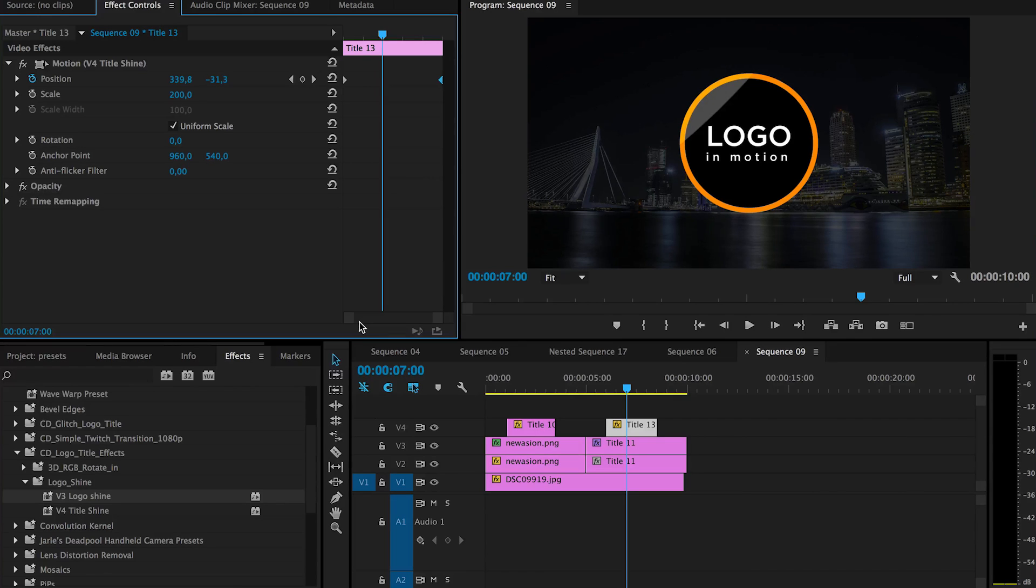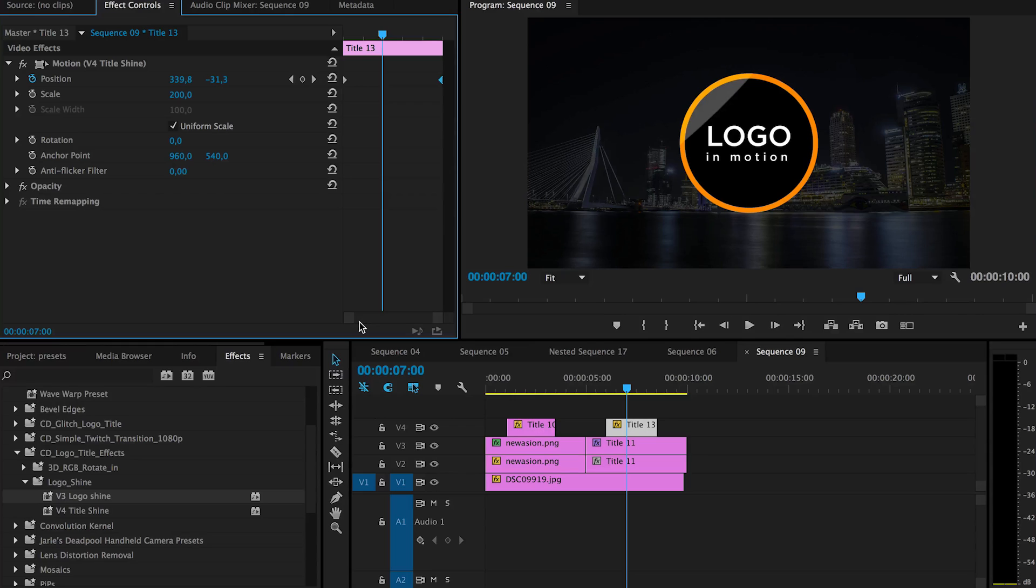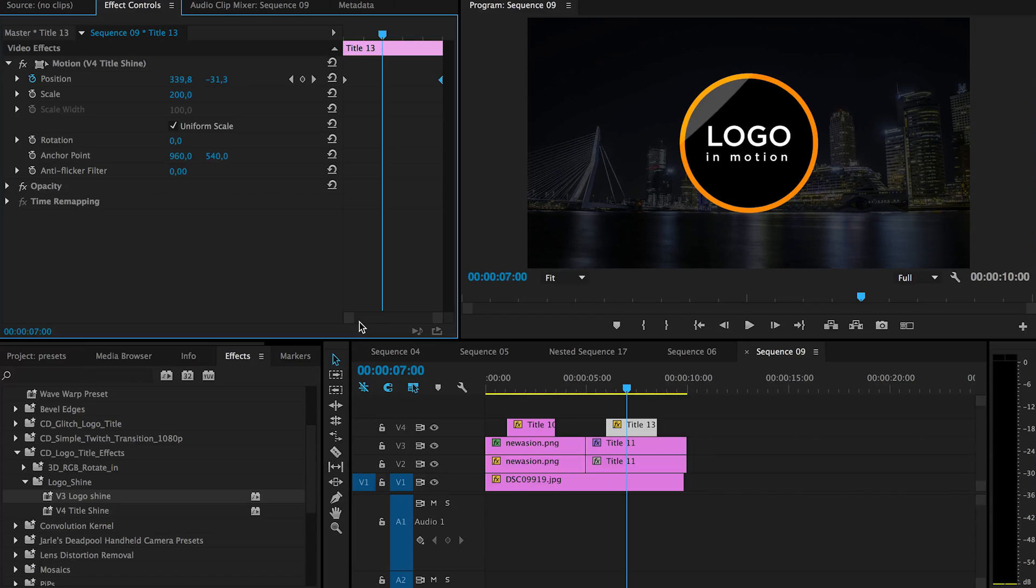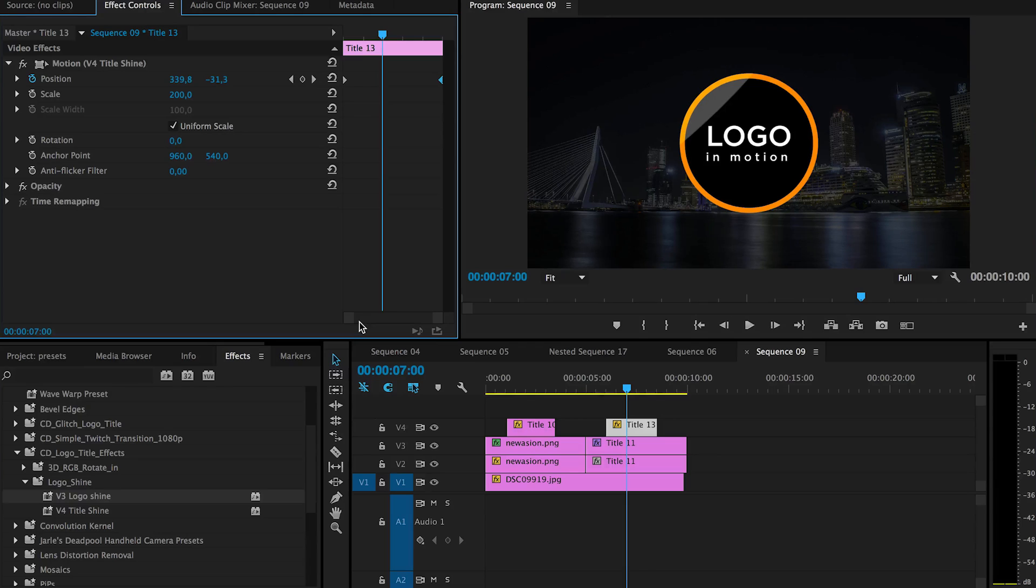Hopefully this helps some of you guys who want to add a shine to your logo to make it a little bit more interesting than just being a static shot. And yeah if you like this video please give me a thumbs up and please share it around with others, and also if you want to see more upcoming videos please subscribe and I'll see you the next time. Bye bye.